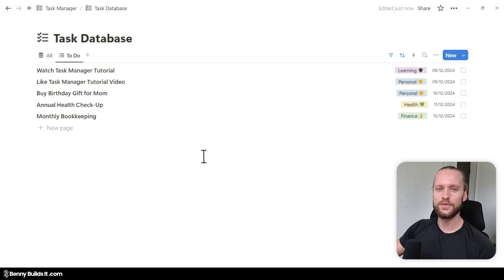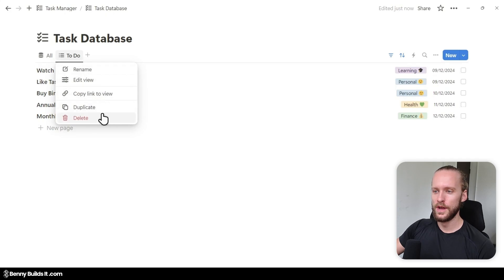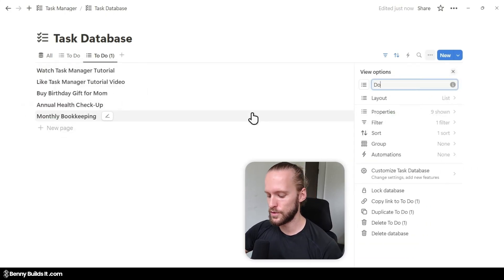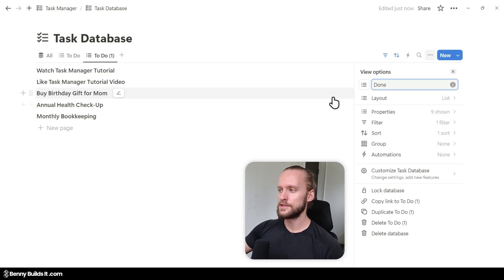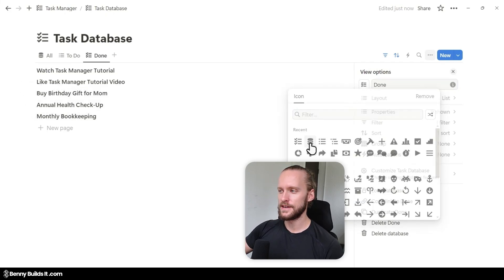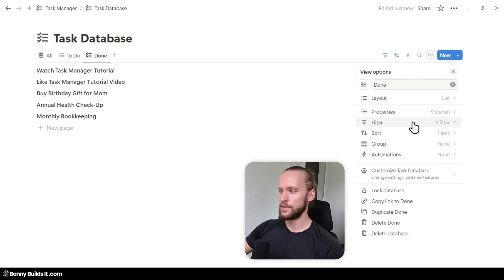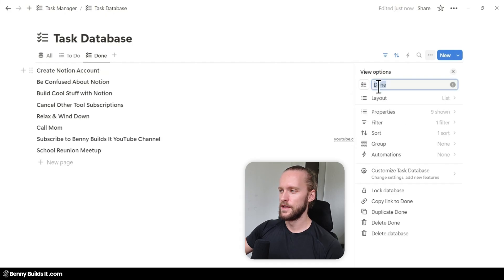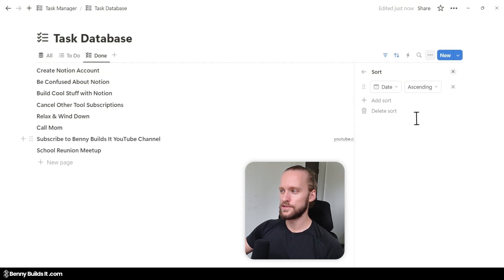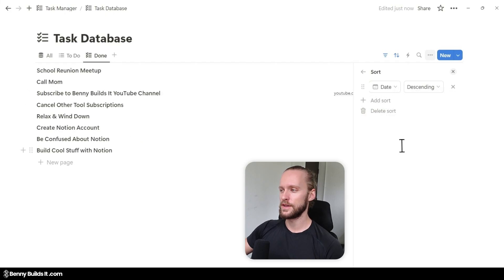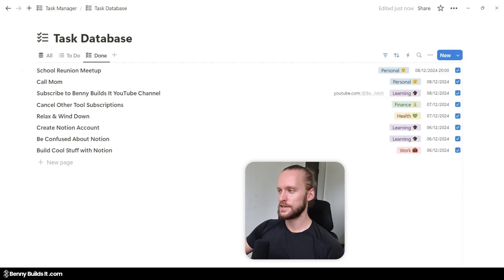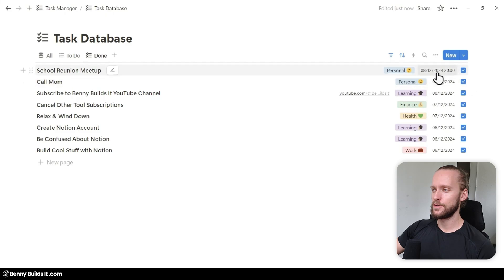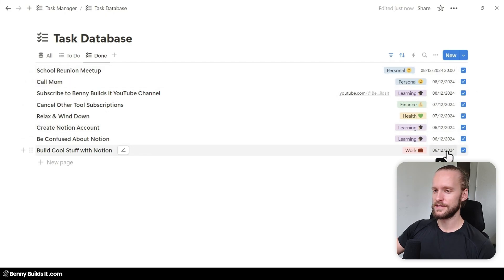Now we're also going to create a list with all the tasks that have already been done. I simply right-click on the To Do view, click Duplicate, and call this one Done. I change the icon to the checked list icon and make two changes: click on Filter and change the filter to checked. Then I head back and change the sort to descending, so I can see these tasks in the order that I have recently worked on them. Our last completed task is at the top and the oldest task is at the bottom.